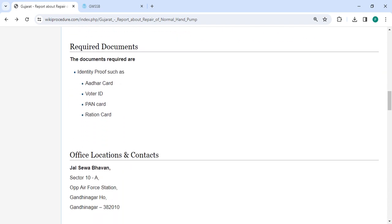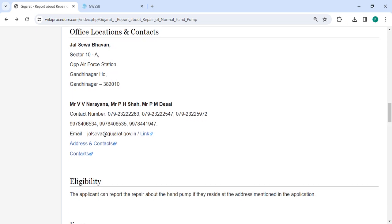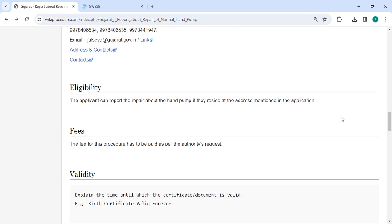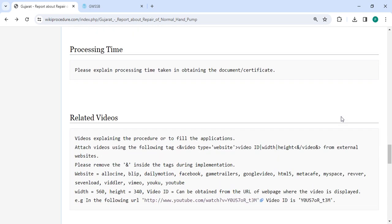In the below section, there are the required documents with detailed information, and in the office and location section provided with the department and contact details that need to be approached for this process. We have provided all the information in each and every section which is very useful for you.